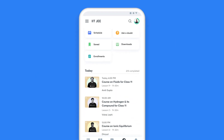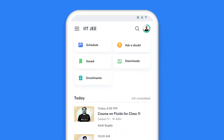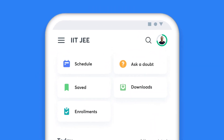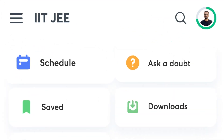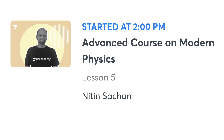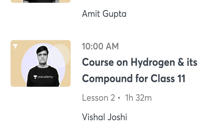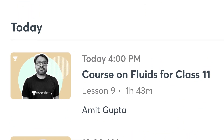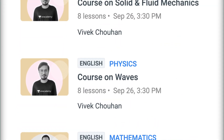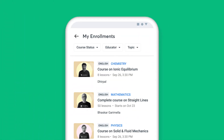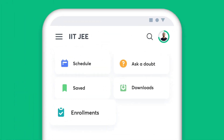When you have Unacademy as your learning companion, missing a class is a thing of the past. The My Schedule tab on your homepage gives you a list of all the classes you have lined up for the day and helps you plan your day and stay on top of your preparation. Additionally, you can view a complete list of all the courses you have enrolled for in the Enrollments tab.